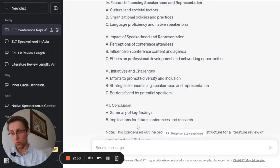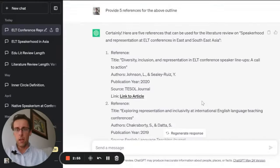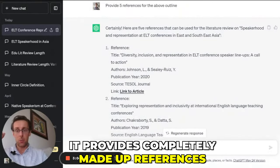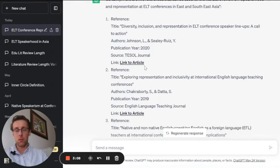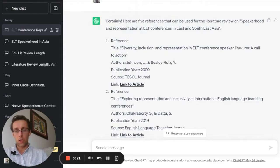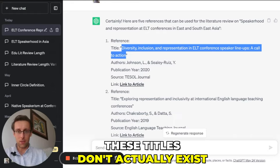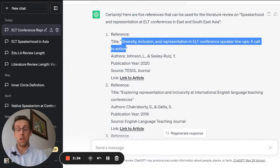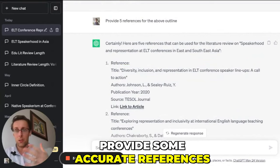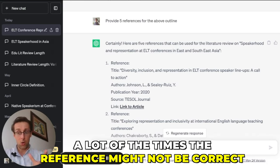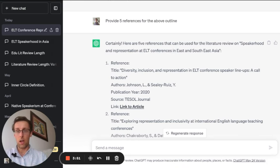The next thing we can ask ChatGPT to do is provide references on specific topics. I asked ChatGPT to provide five references for the outline, and unfortunately what happens a lot of the time is that it provides completely made-up references. Even though there seems to be a link to an article, it actually links to a completely different article or to nothing at all. When you look up the titles, these papers simply don't exist — this is a big limitation of ChatGPT.